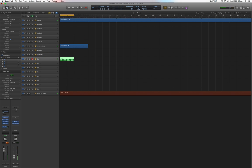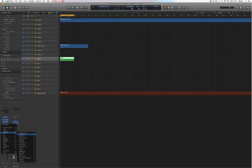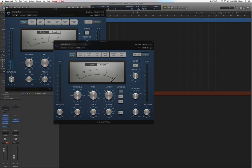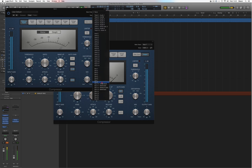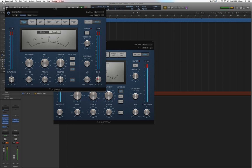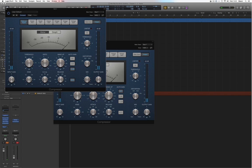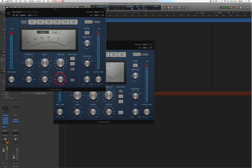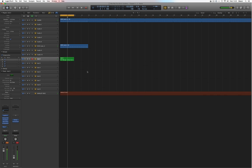I can do the same and put a sidechain compression on the lead too, so you can see it reacting to the kick. I always like to put the attack pretty fast because when the kick comes, the lead's volume gets dropped straight away. If you put it at 60 milliseconds, it takes 60ms for the compressor to understand and respond. I put it around zero, but not exactly zero — that could become a little clicky — so somewhere around there. There we go, so we have a kick now.